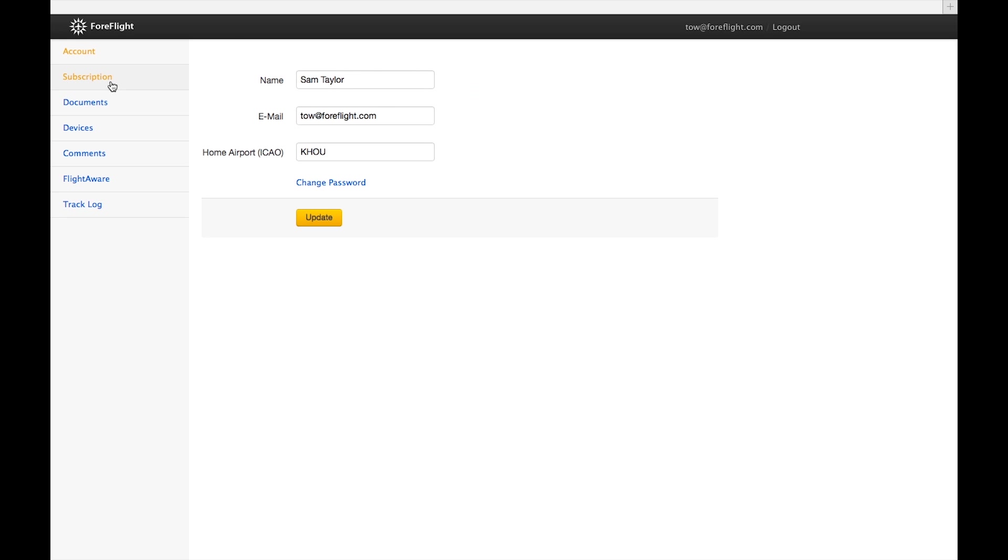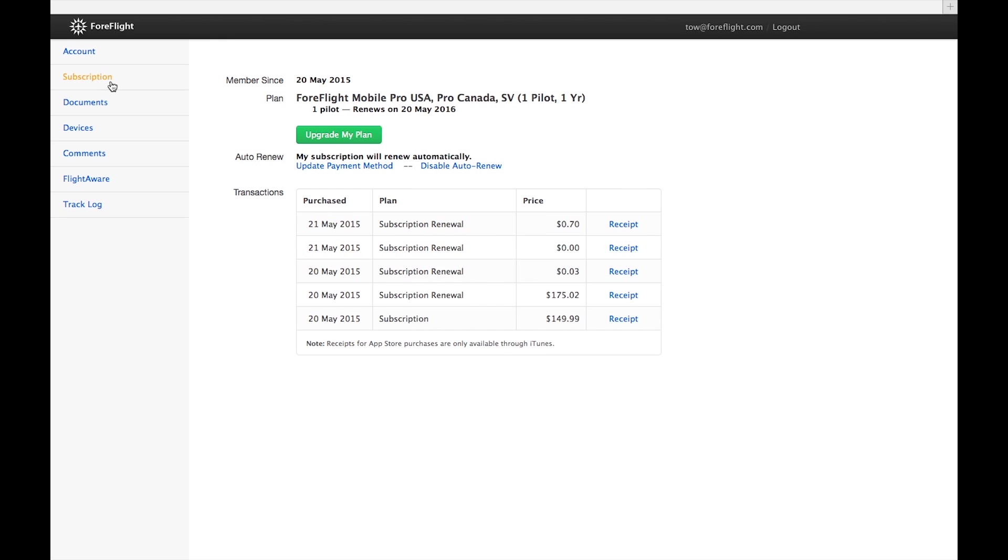On the Subscription page, you can view information about your subscription and transaction history. It's also the best place to go if you want to renew or upgrade your subscription, or make changes to your payment information.